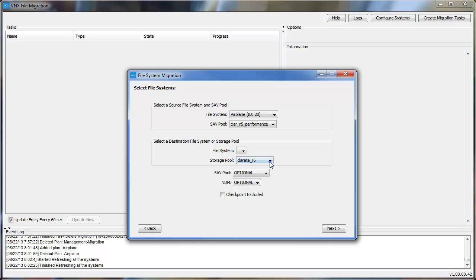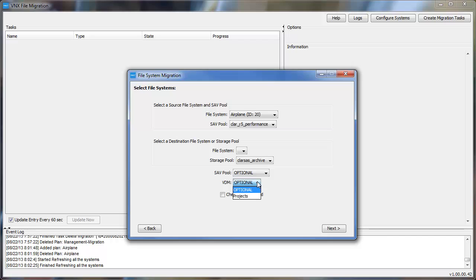We'll then select the Source and Destination Systems as well as the Interconnect. We'll go ahead and select our File System. And then we'll go ahead and select a Storage Pool for the destination side. We'll also want to select that VDM on that destination side that we're moving all these project file systems into. And then we'll go ahead and click Next.